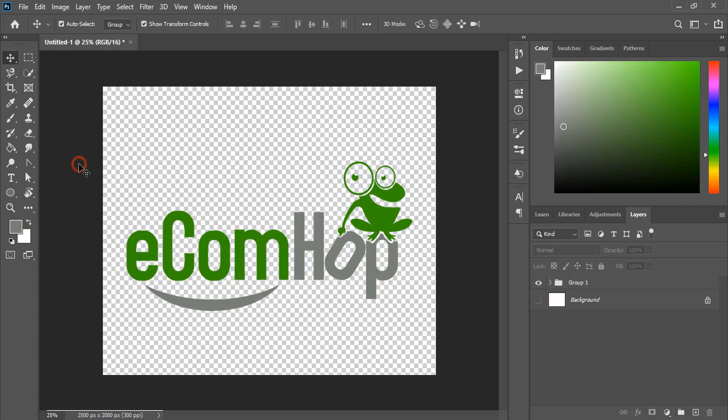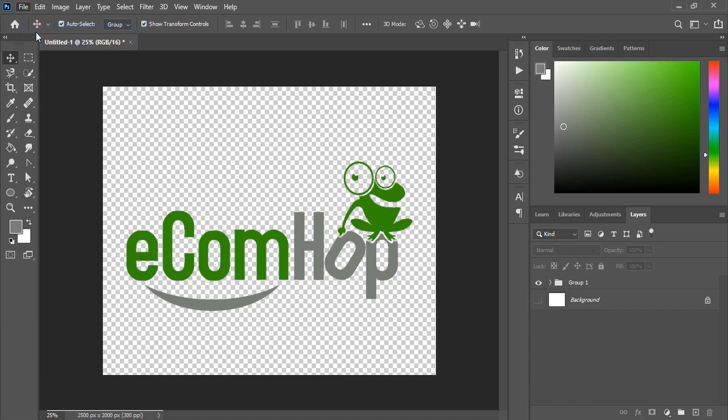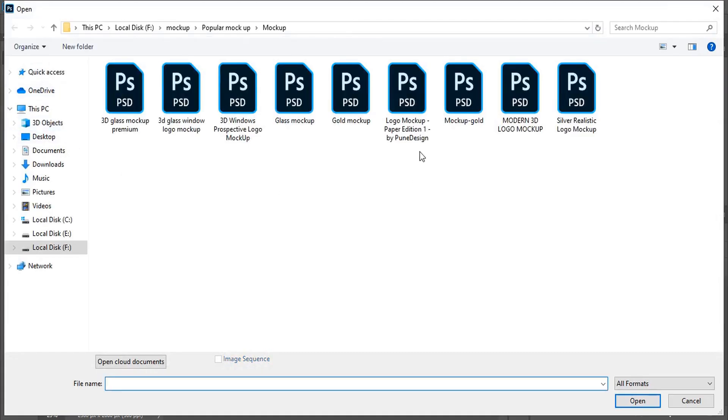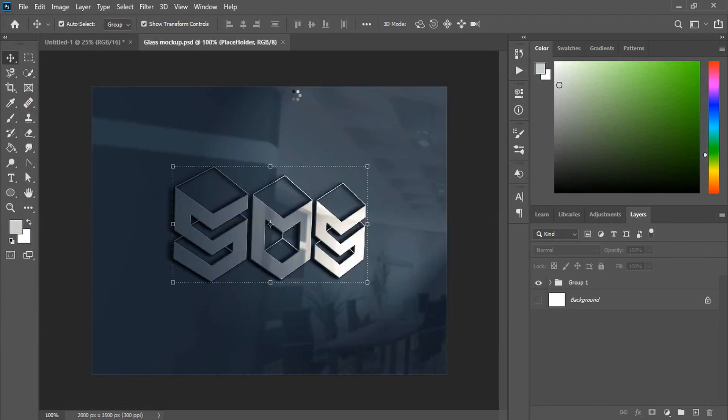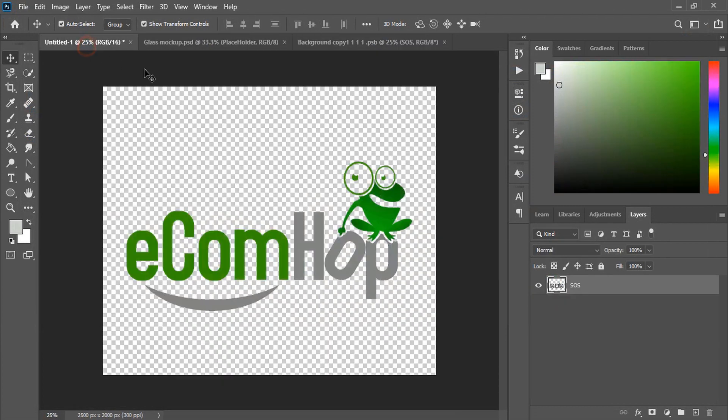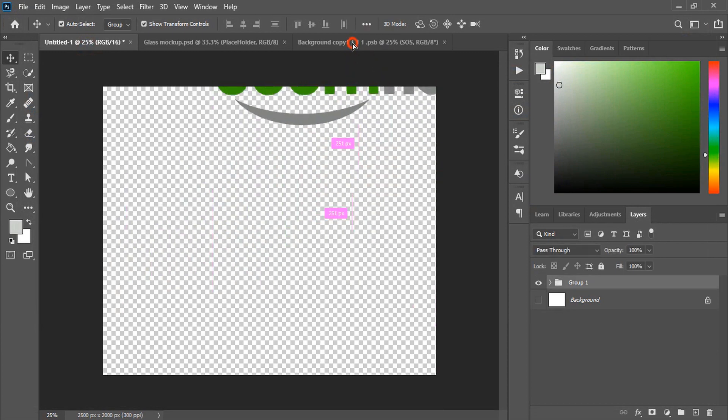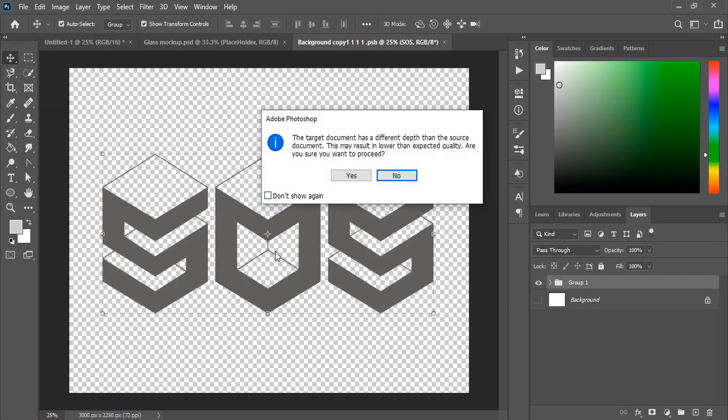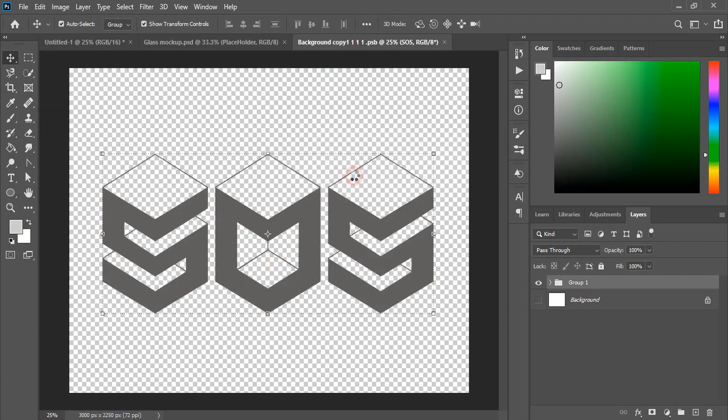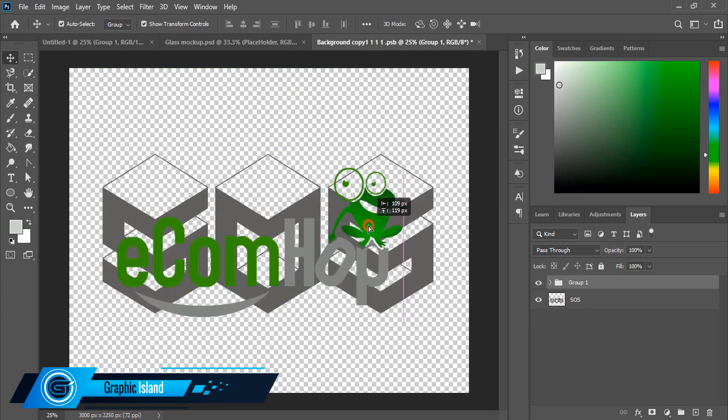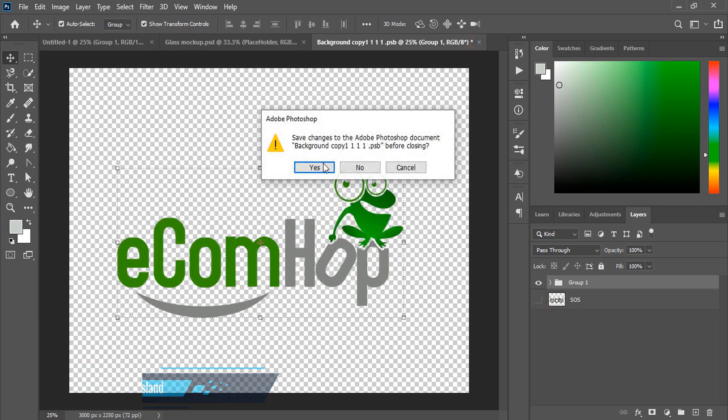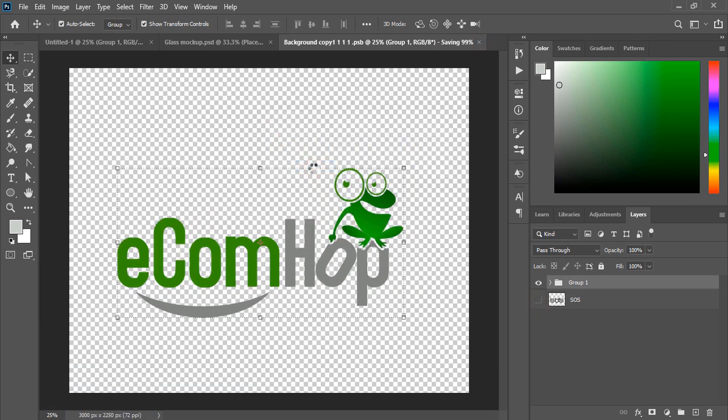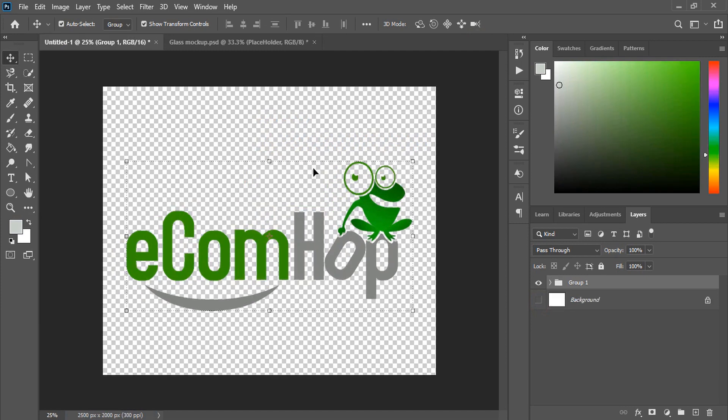Now open the mockup file. You can check the mockup file download link in the video description. Double click at the top layer of the mockup. Drag our transparent logo over the new tab of the mockup and leave it here. Click yes. Place it at the center. Unmark the background. Close the tab. Now the mockup is being applied.